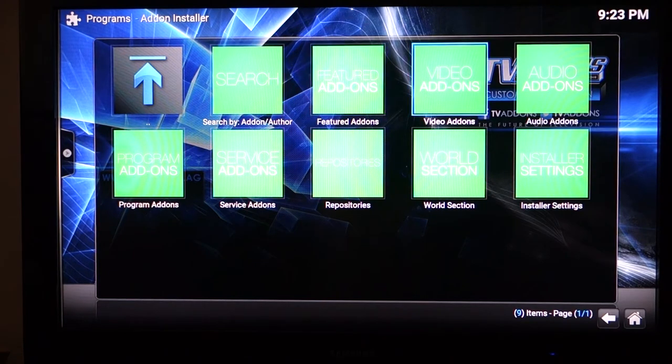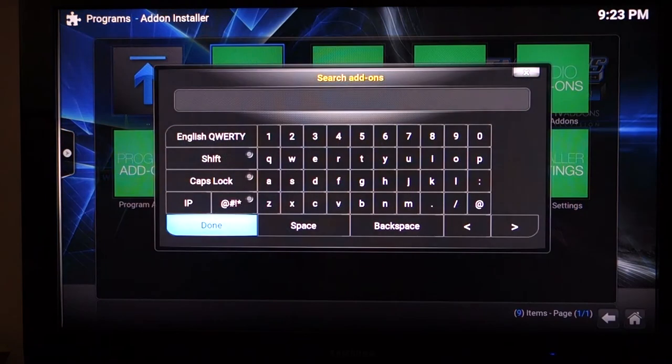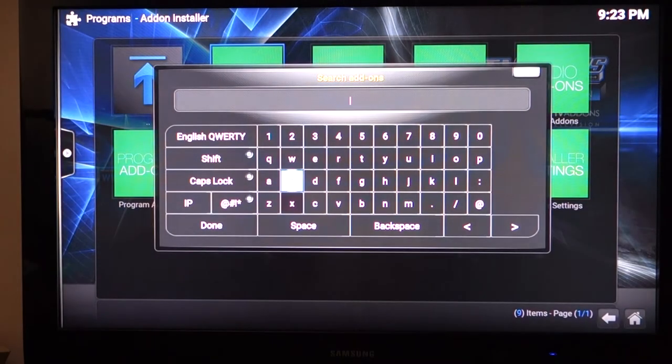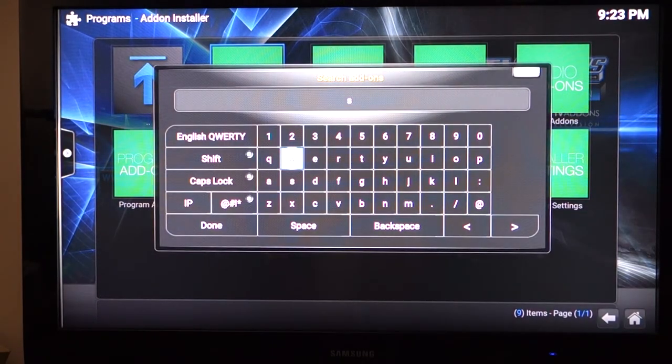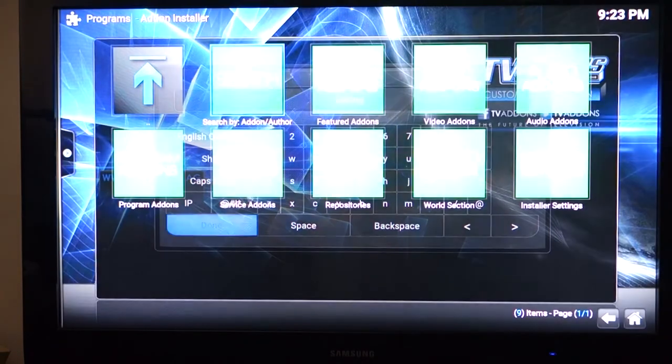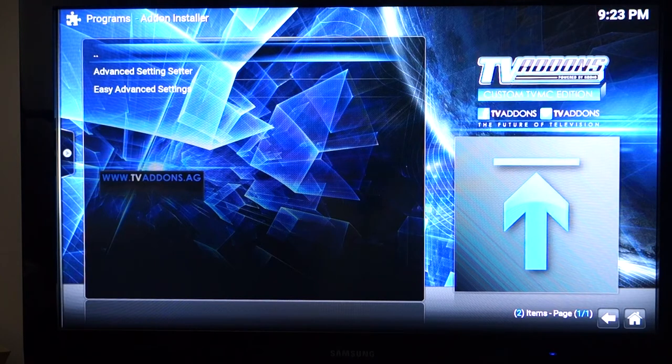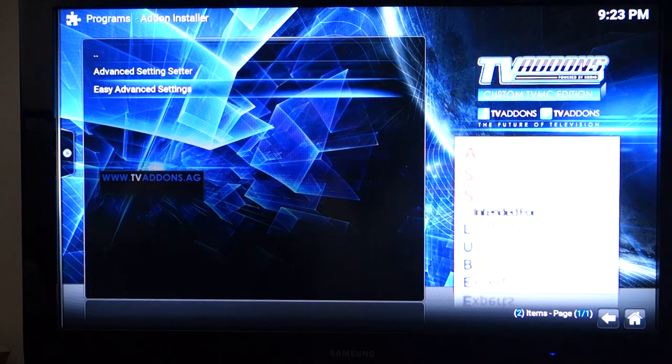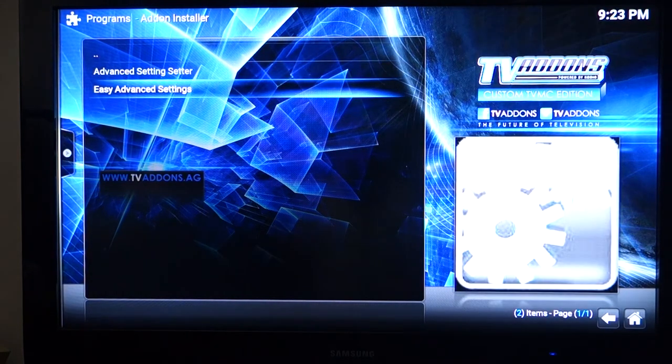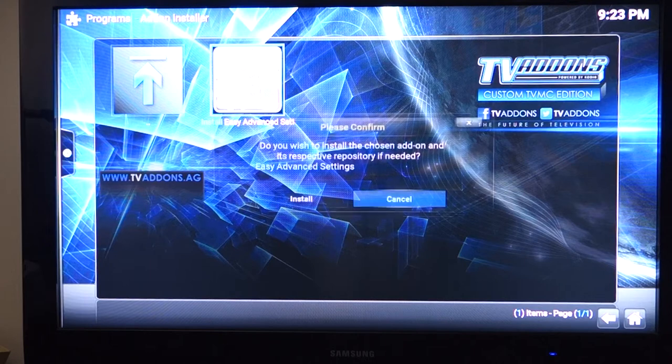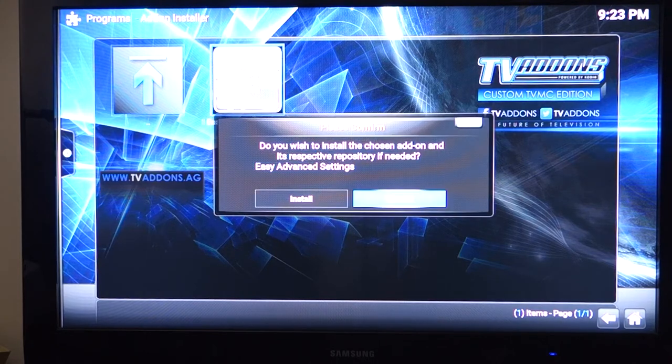There's various ways you can get to this, but my quickest way is to use the search option. All you have to do is search for the word setting and press done. This will give you a few different search results. The one you want to use is the Easy Advanced Setting and we're going to install that. It takes about a few seconds.